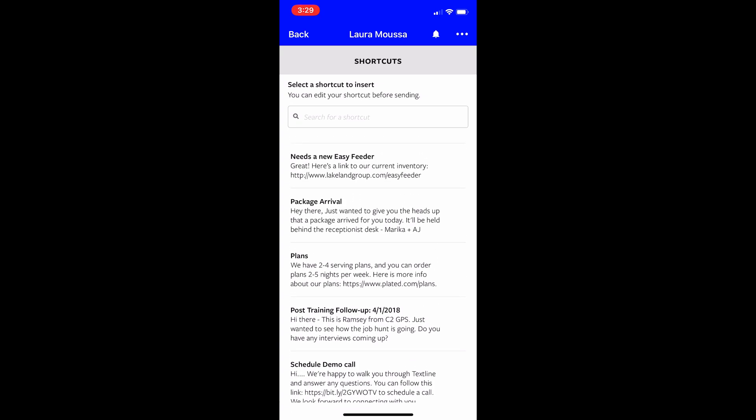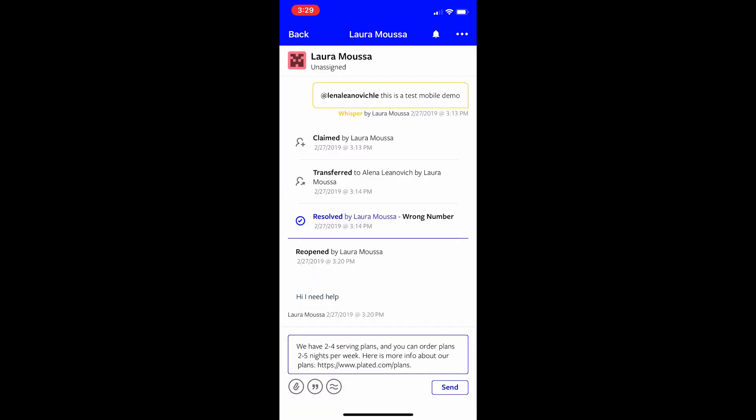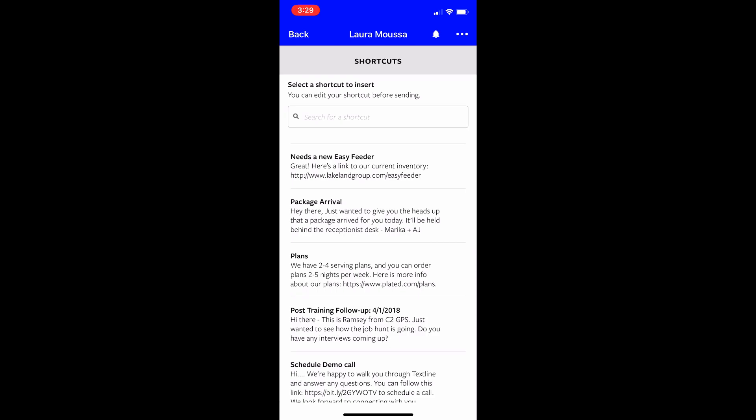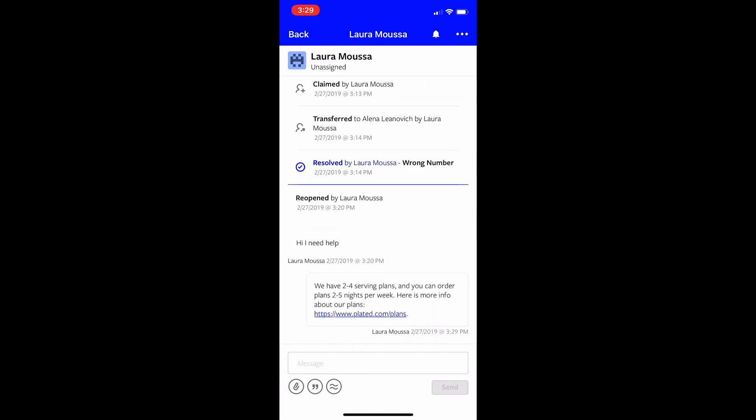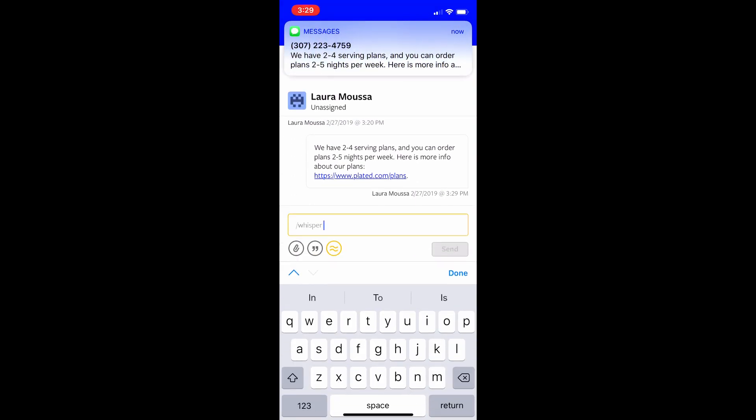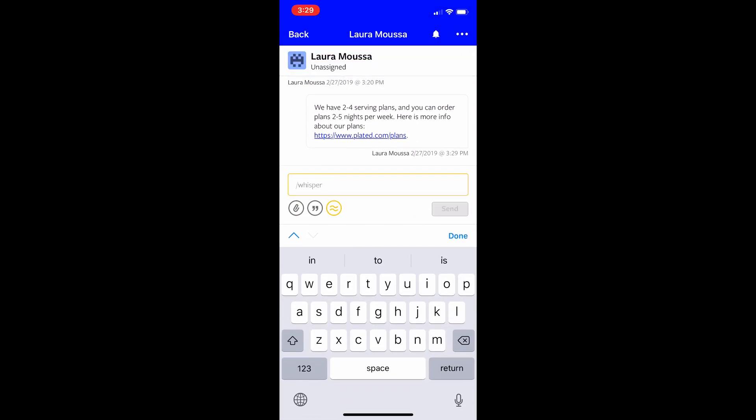So now I'll select just a random one. So let's say I'll select it's a question about or they need help about our plans. So what I did again was I clicked at the quotation marks, I selected the shortcut that automatically populated here and then I'm going to send it.